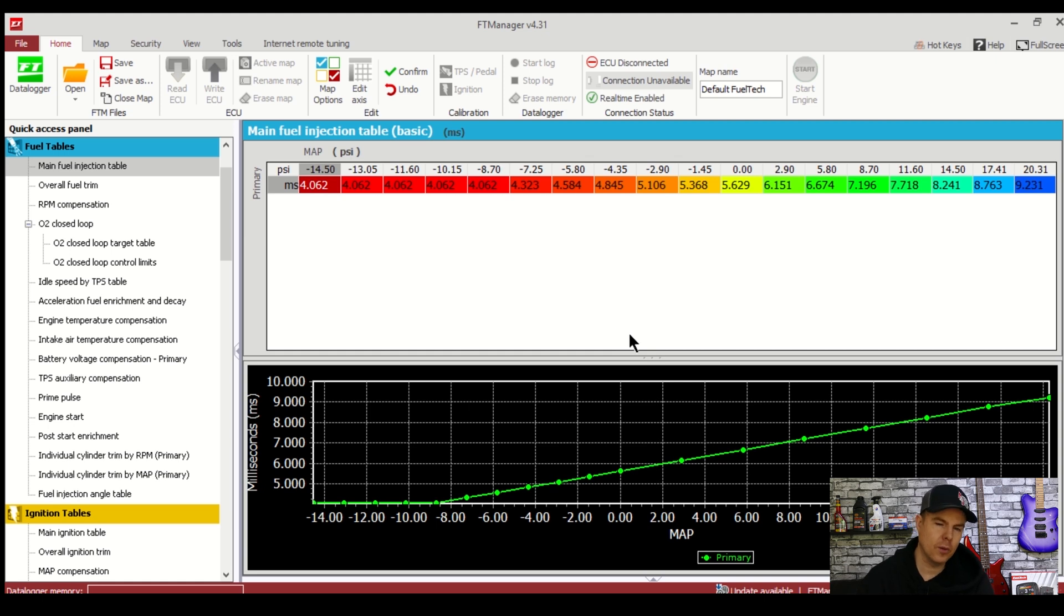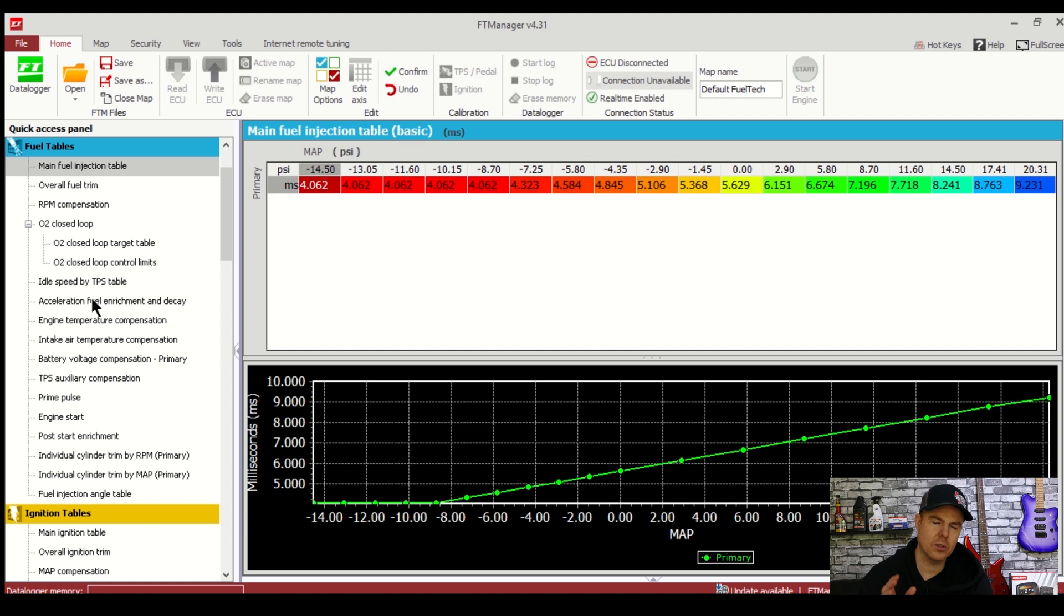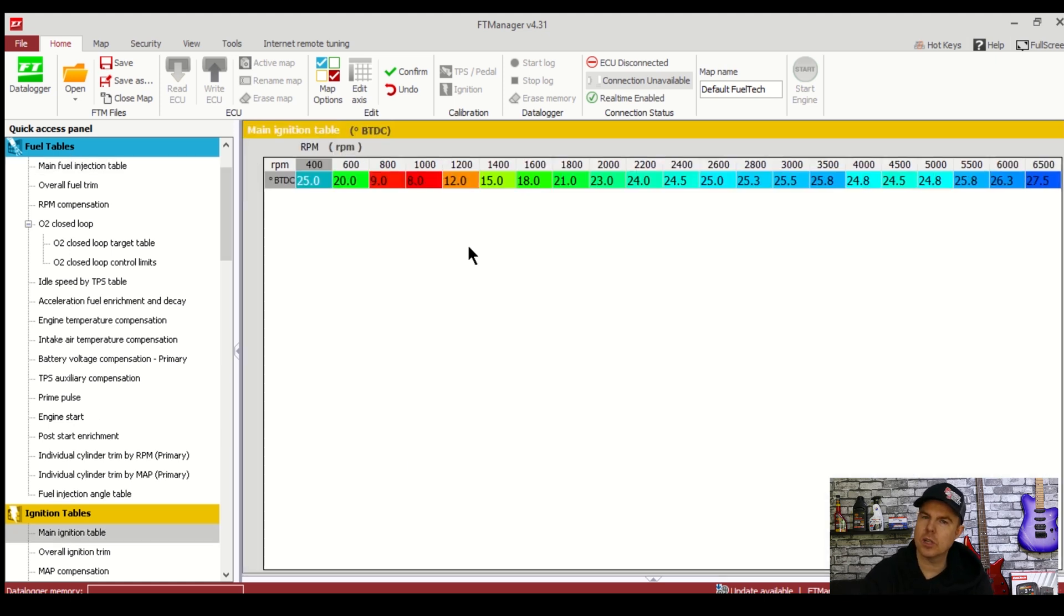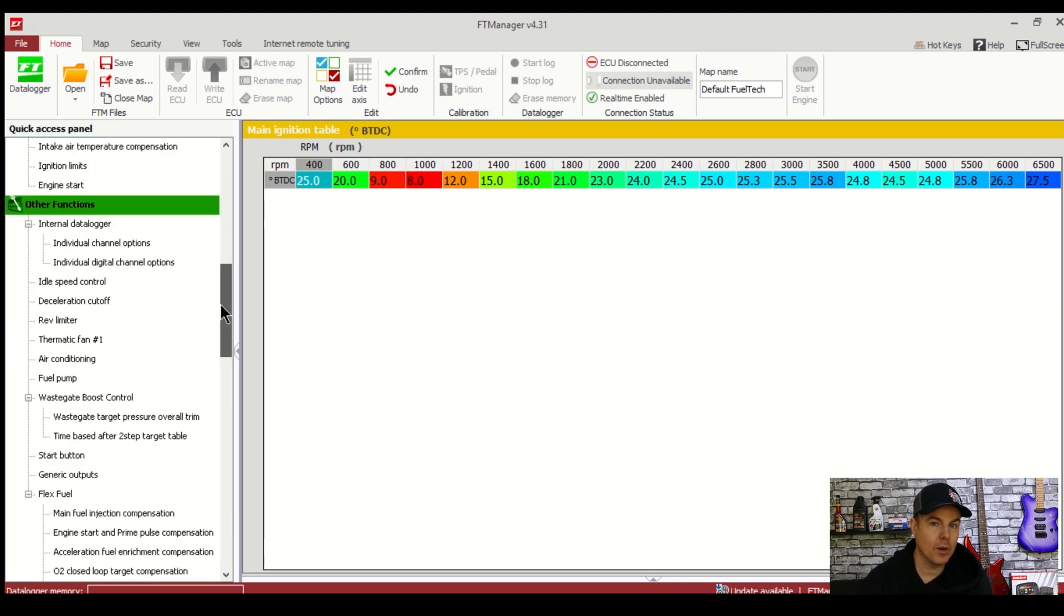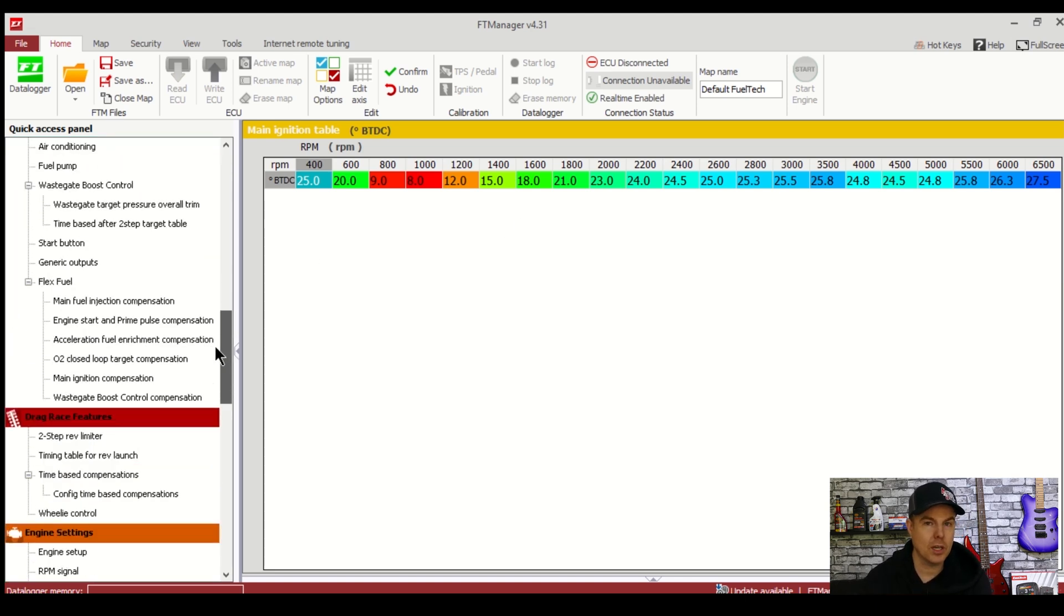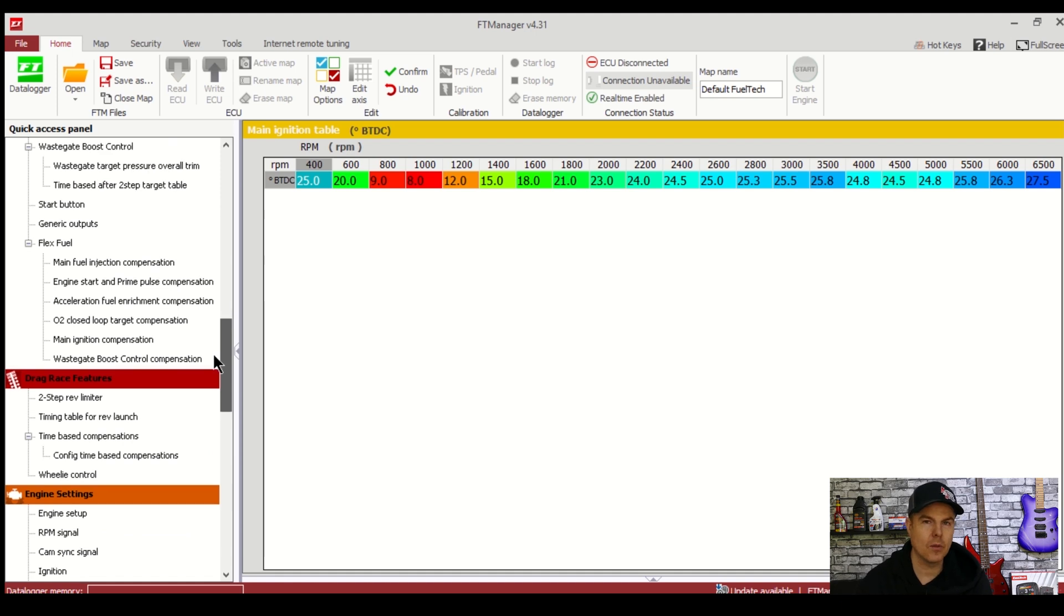If we have a quick look here at the fuel injection and ignition tables you'll see that they're ultra basic and it's probably not something you're used to seeing if you've looked at other tuning videos or ECU setup videos on the internet. And that's because this is a very basic setup in the basic mode however we can change this and we'll run through that right now.